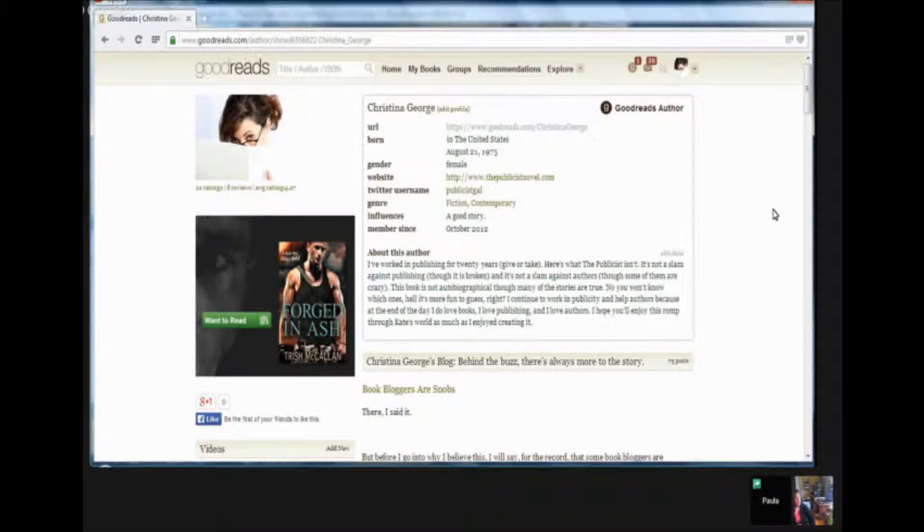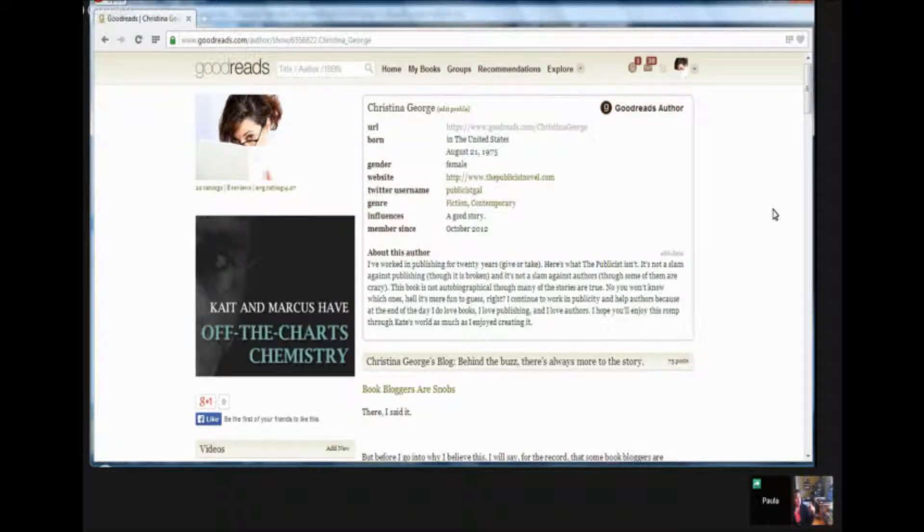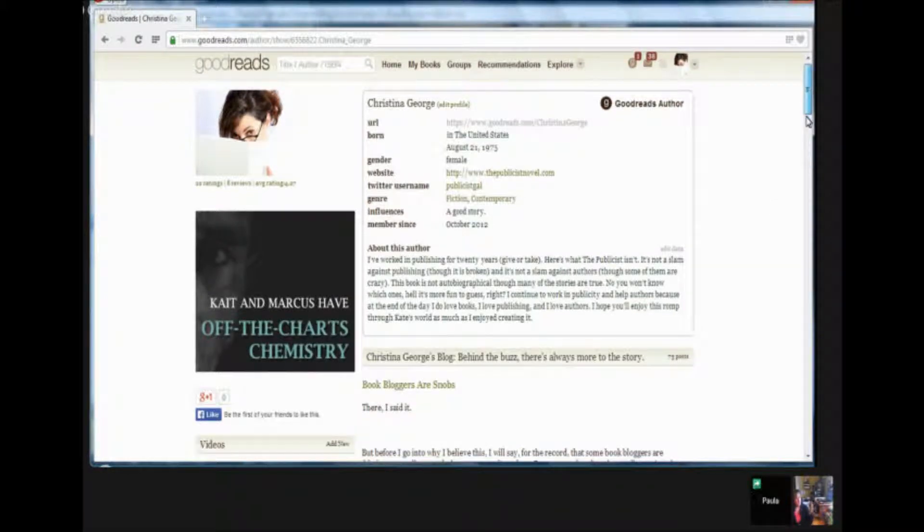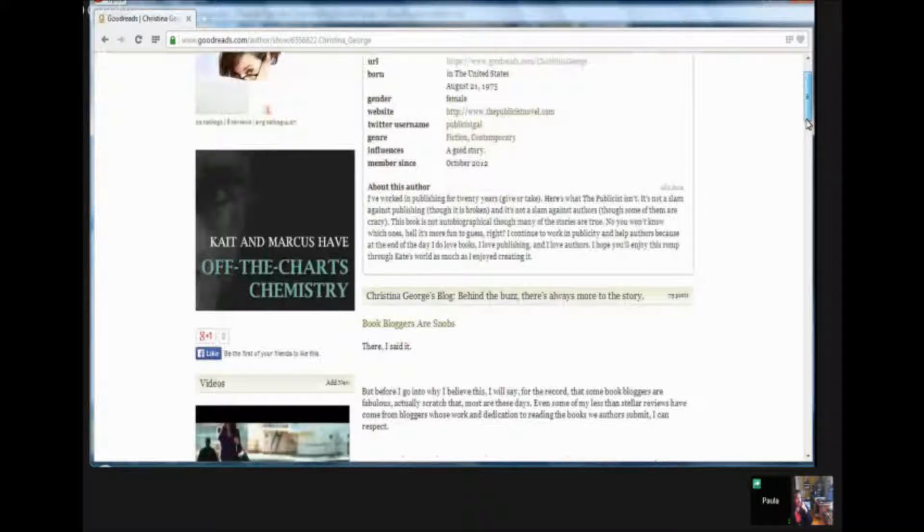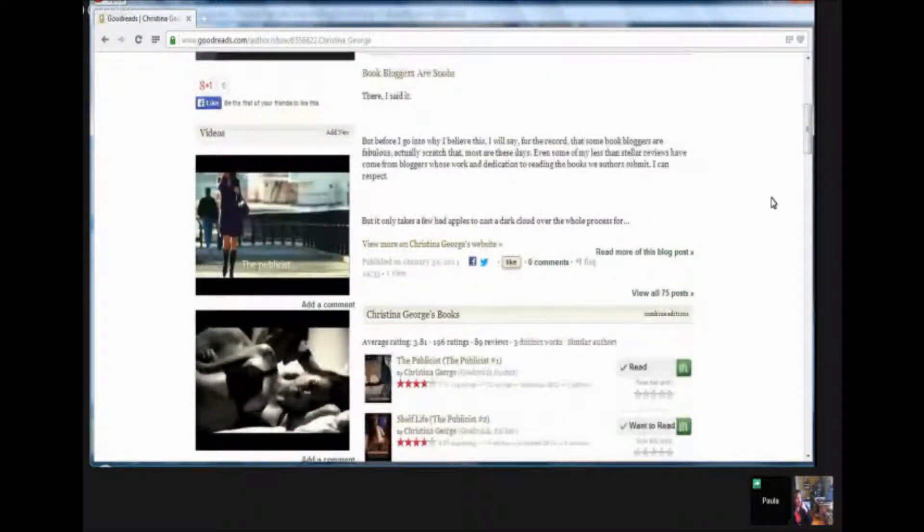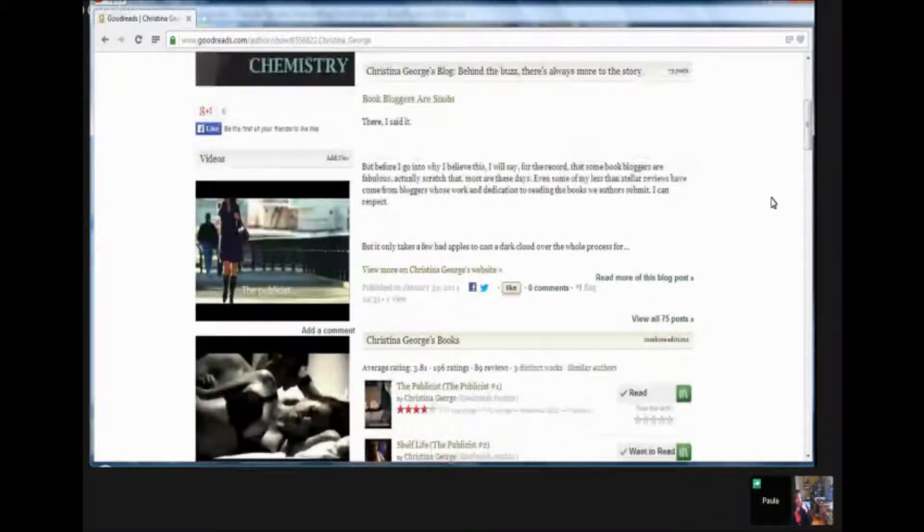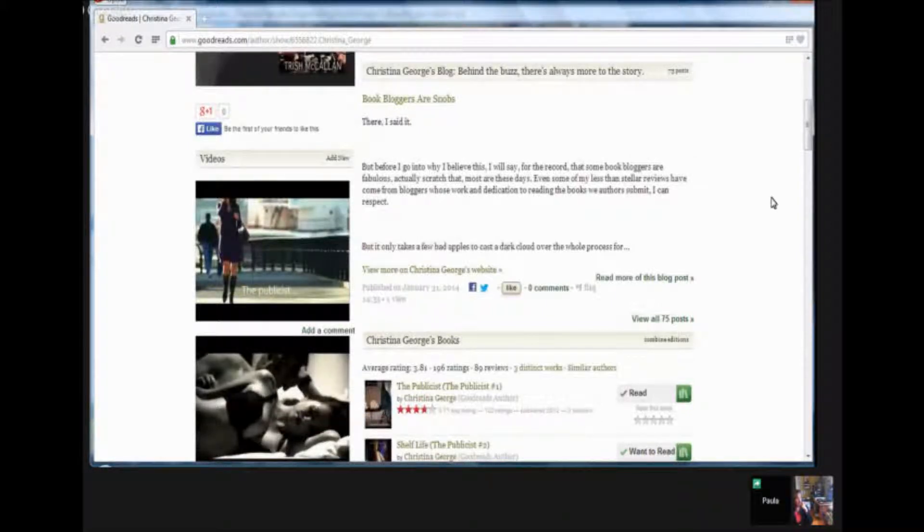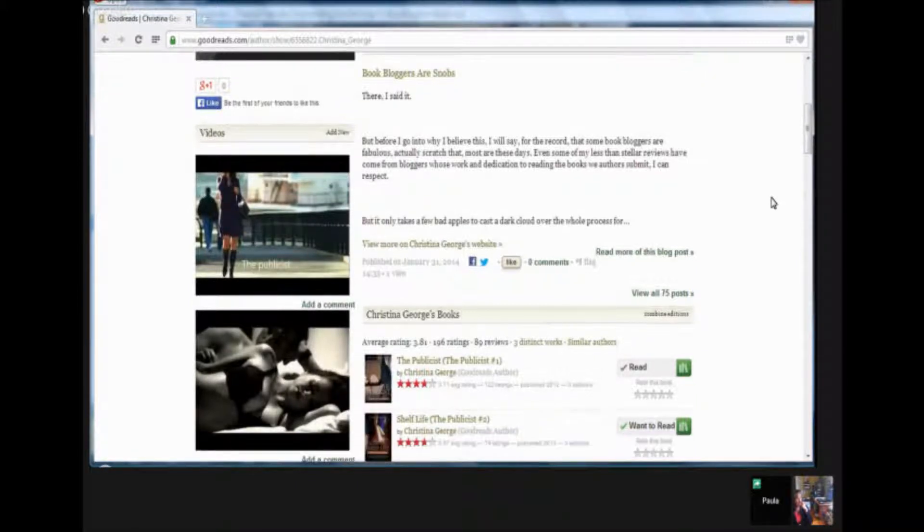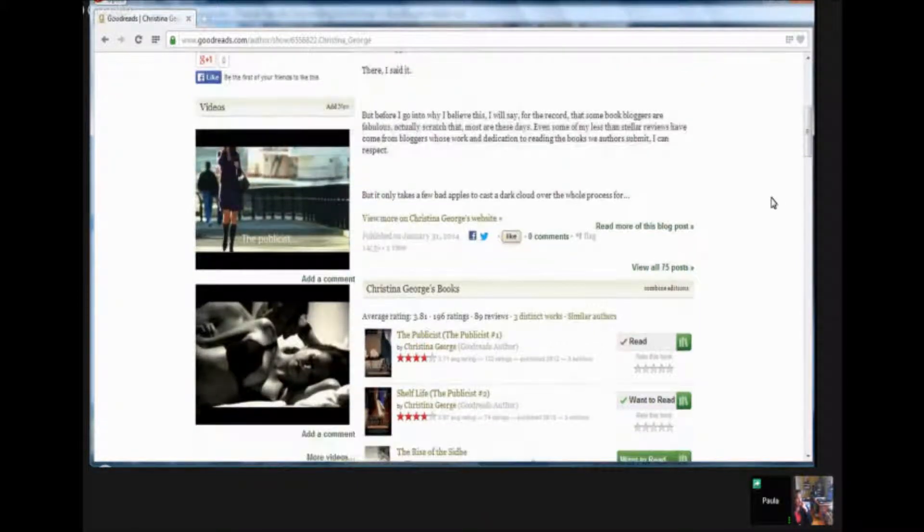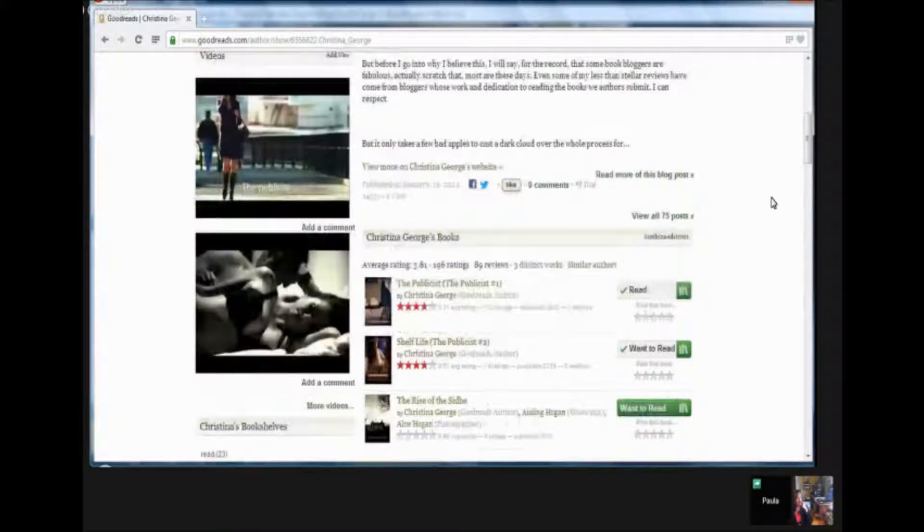And then you can incorporate things like video and your blog. And if you scroll down on Christina's page, you'll see the videos off on the left. Yep. Okay. So there's always some videos for her books, which is perfect. Also, right above that you can see the blog feed. So anytime Christina's blog is updated, it will automatically post to Goodreads as well. And that's a great way to keep your site active.